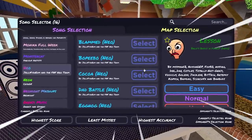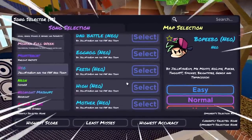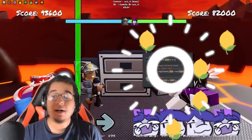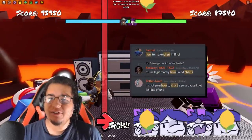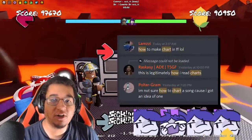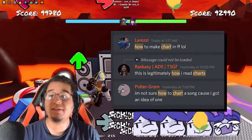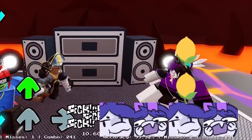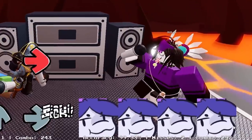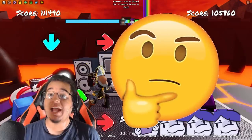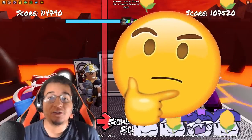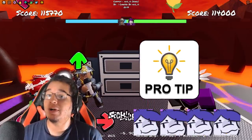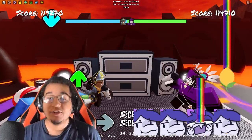Every update, Roblox Funky Friday adds more and more songs to a ton of mods, but a lot of you have been wondering how exactly Funky Friday charts the songs and how do they make them playable for all of us to enjoy? Well, today we'll be on call with Ossie, the lead charter for Funky Friday, and we're going to ask him how exactly this process goes and also some tips for those of you who want to learn how to chart songs as well.